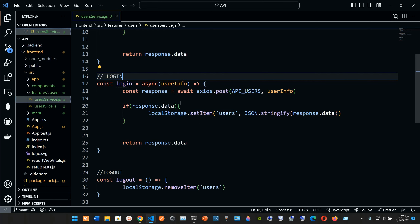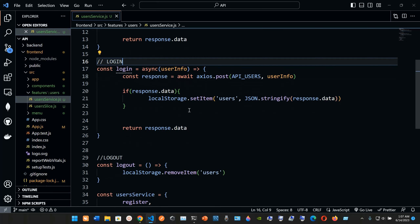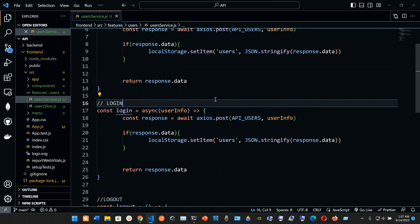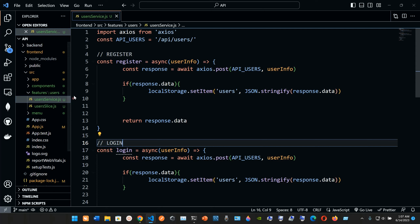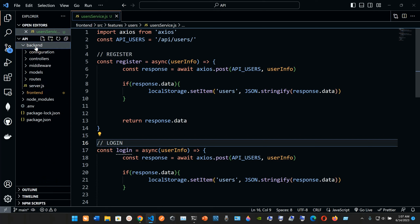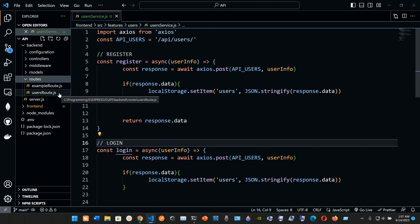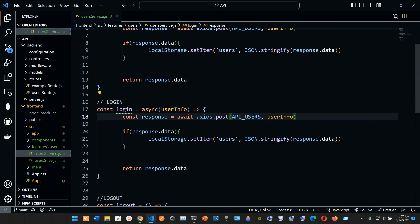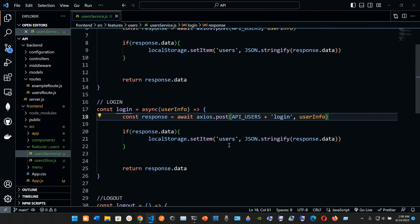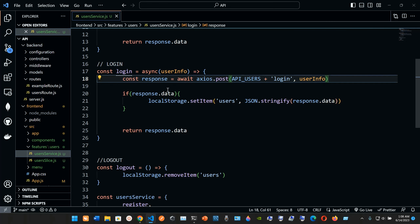Now we go into user service and copy the register function, paste below, and rename it to login. This async function takes userInfo, creates a response variable, and awaits axios.post. This time instead of going to API_USERS alone, we concatenate it with '/login', so it hits localhost:8000/api/users/login — matching our backend route. We pass in the userInfo.